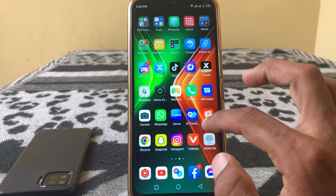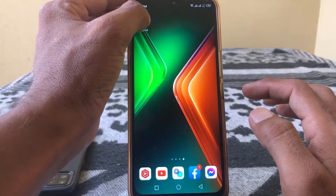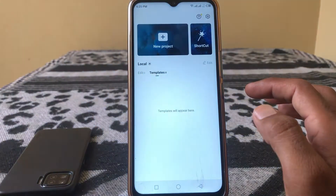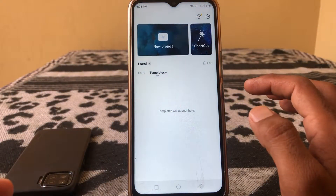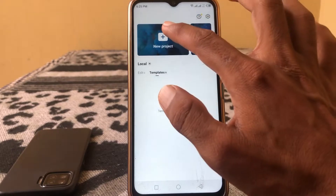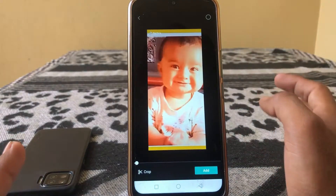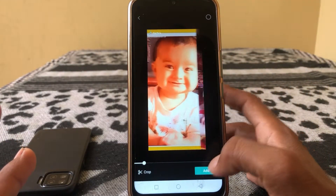What you have to do is simply download CapCut. Then open your project, select your video which is in 4K, and convert it.